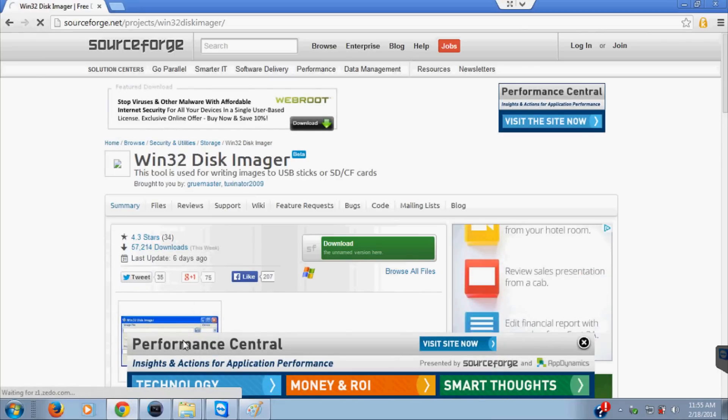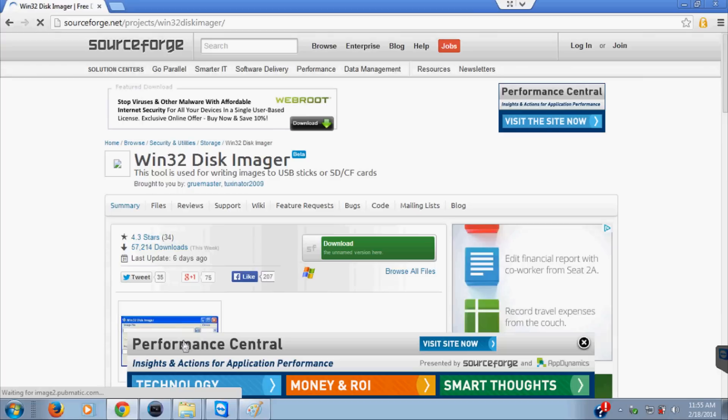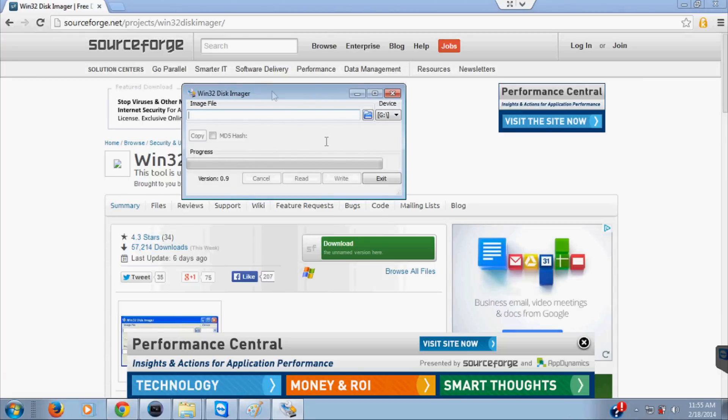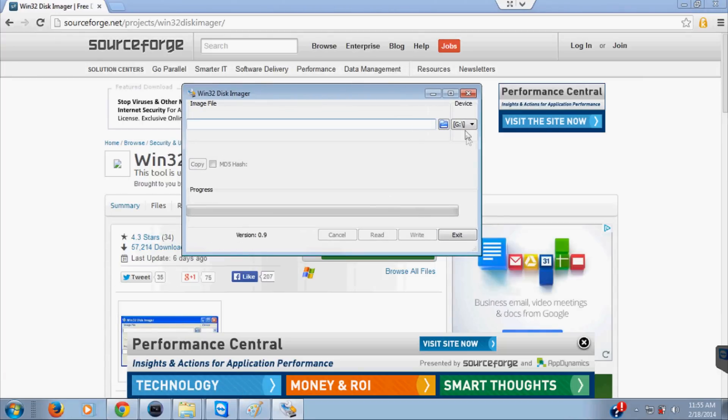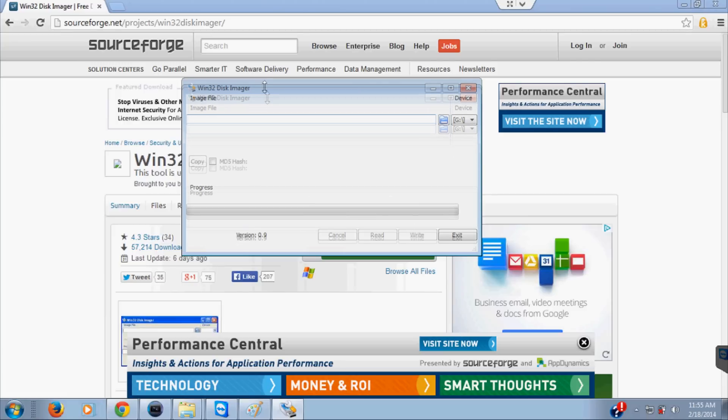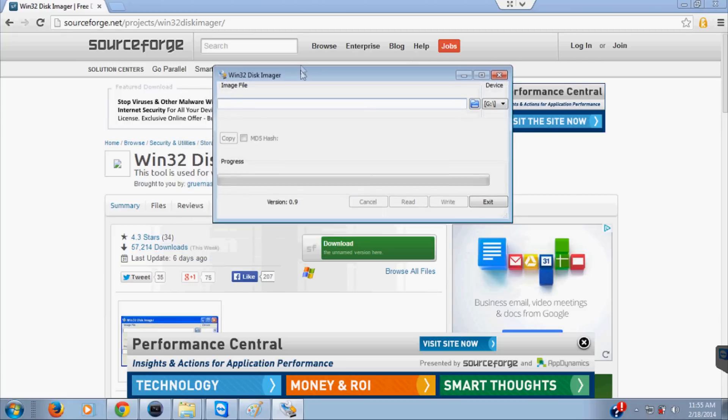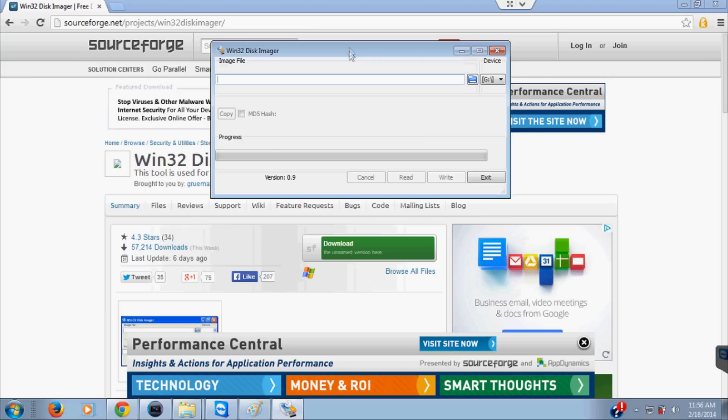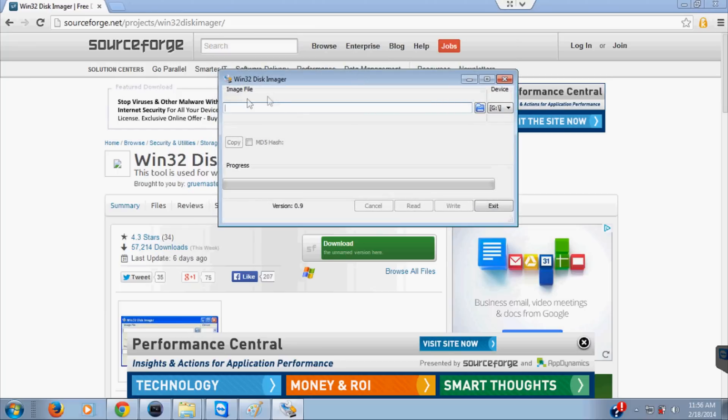I've already downloaded mine so I'm going to open mine up, but go ahead and click download. When your download is done, continue with the video. When you bring up the program, this is what it looks like. Here's your device here, and this is the image file. What we want to do is use the read option.